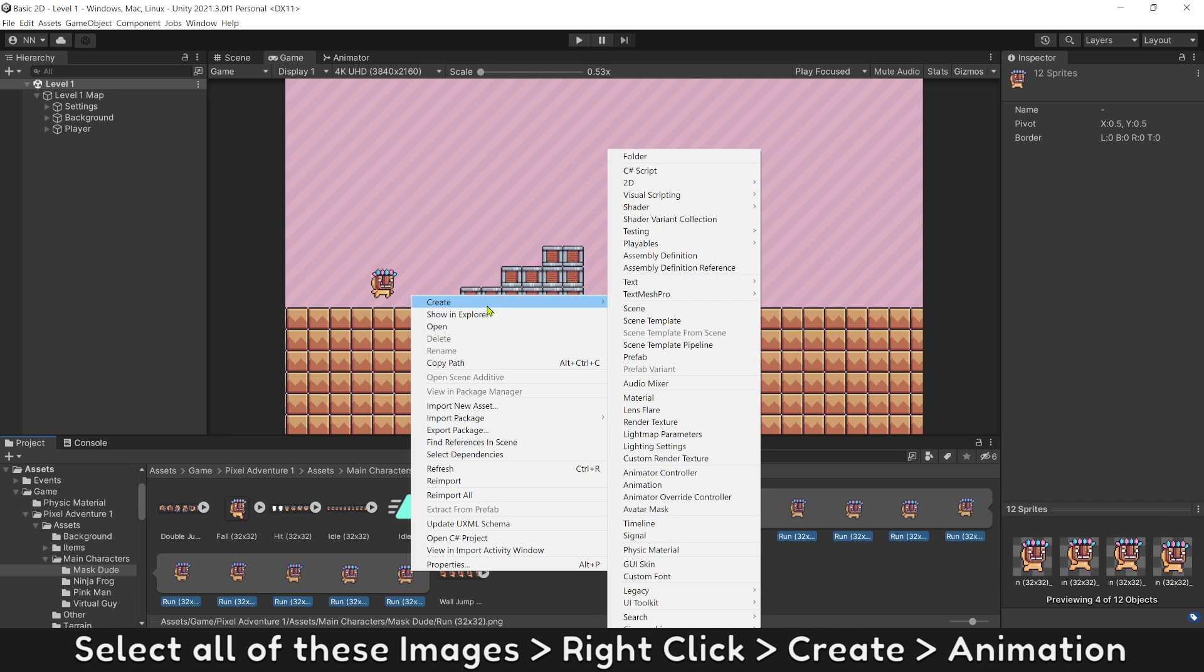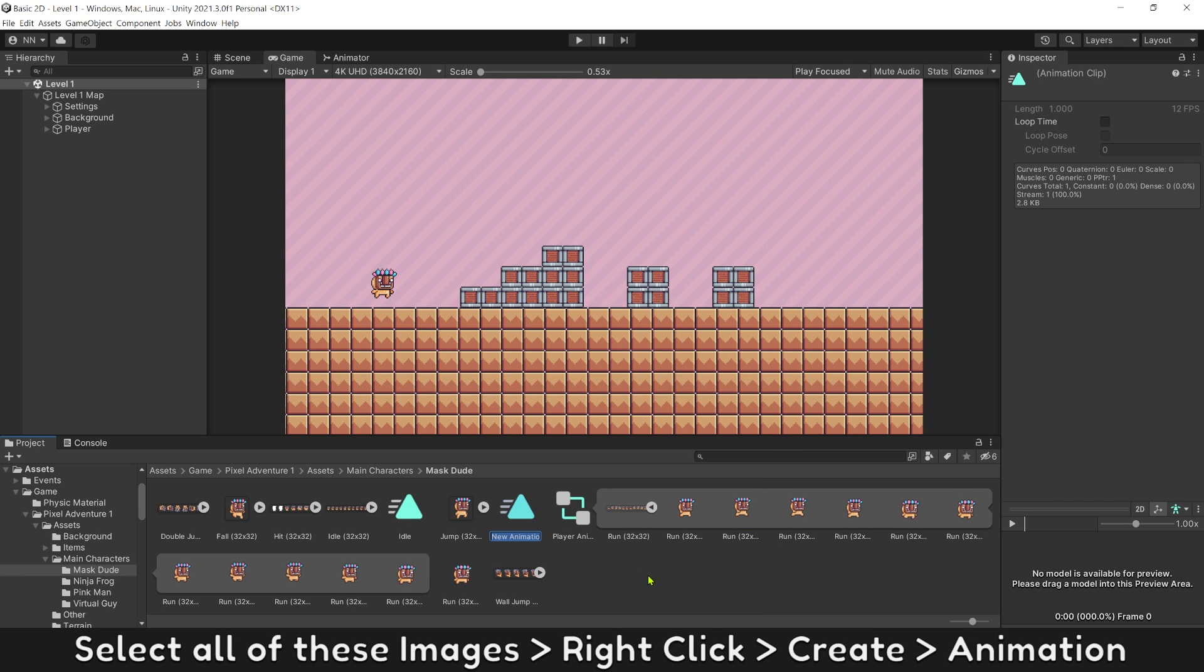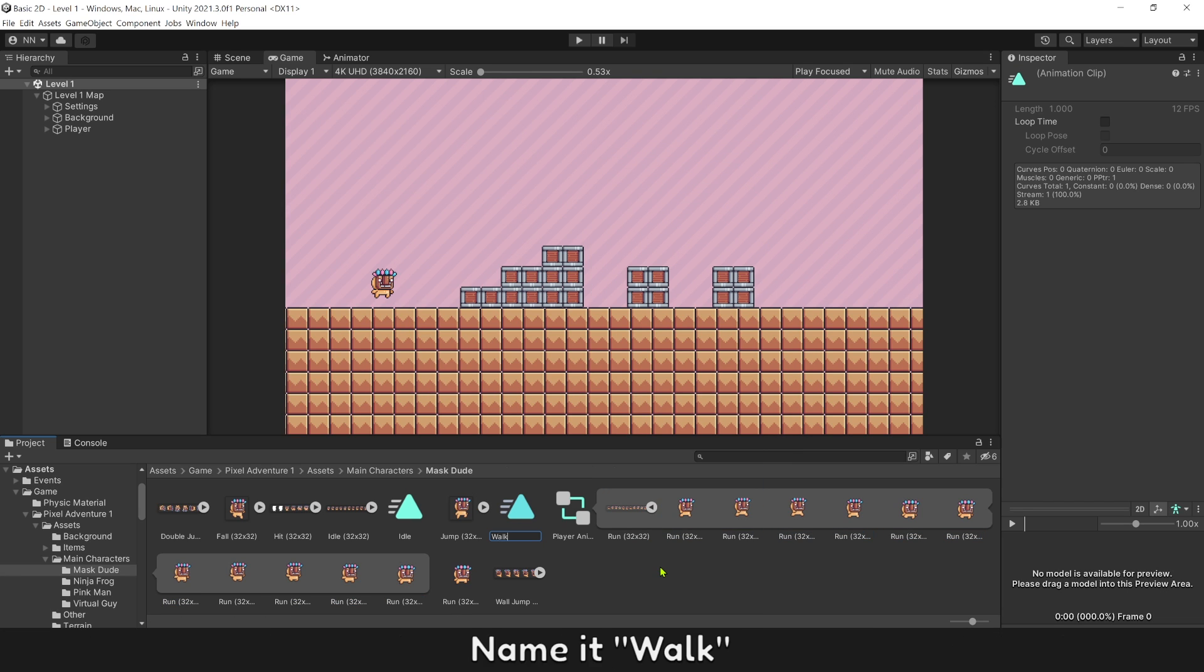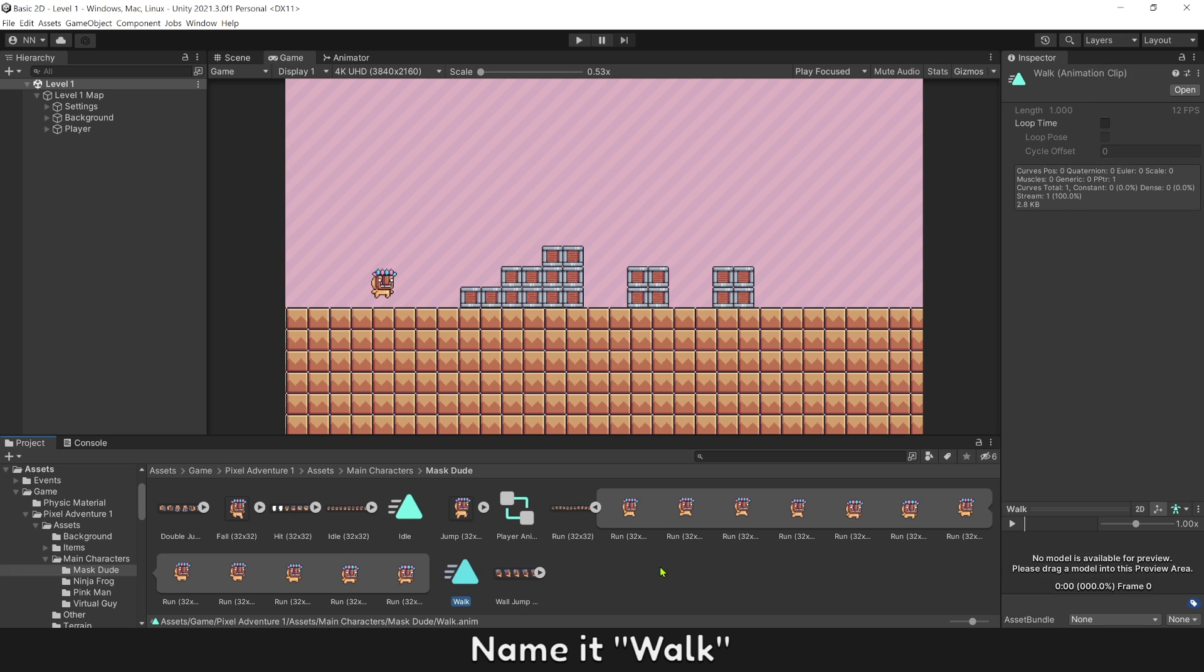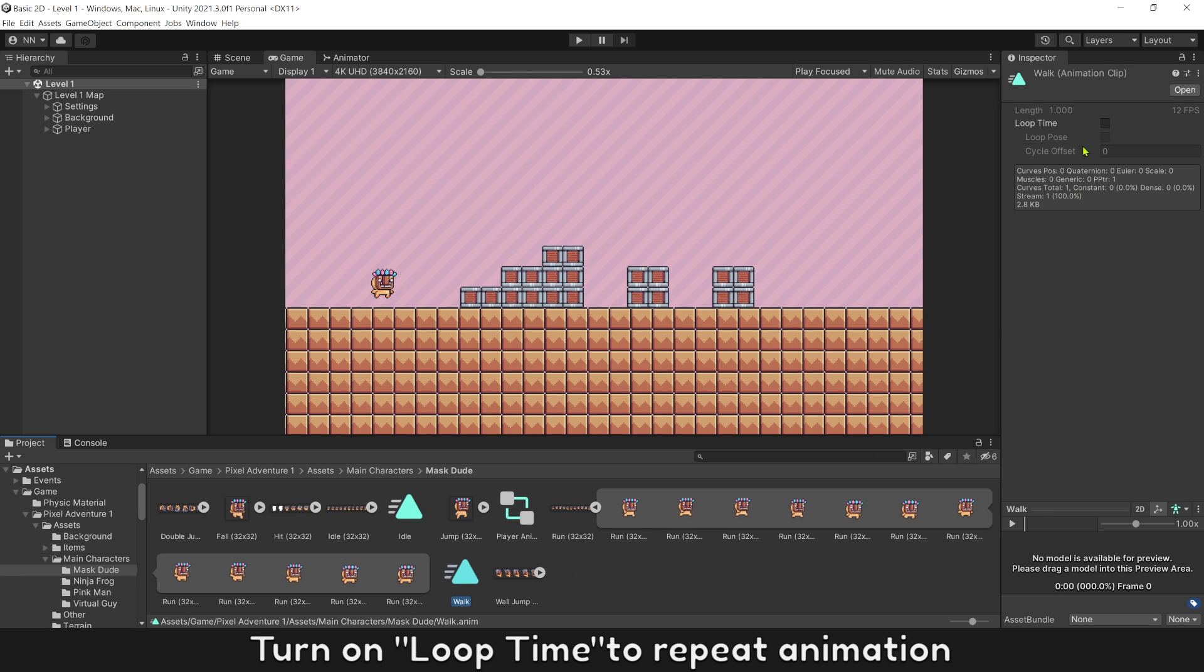Select all these images, right click, create, then select animation. Name it walk. Turn on loop time to repeat the animation.